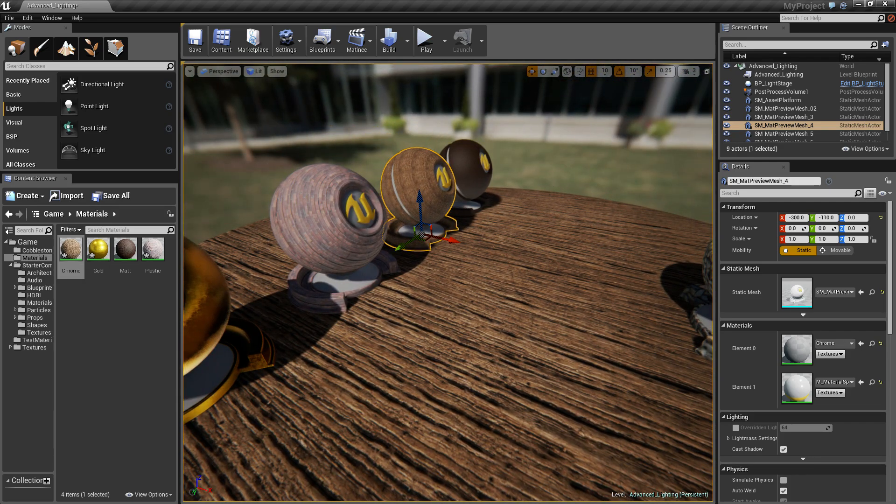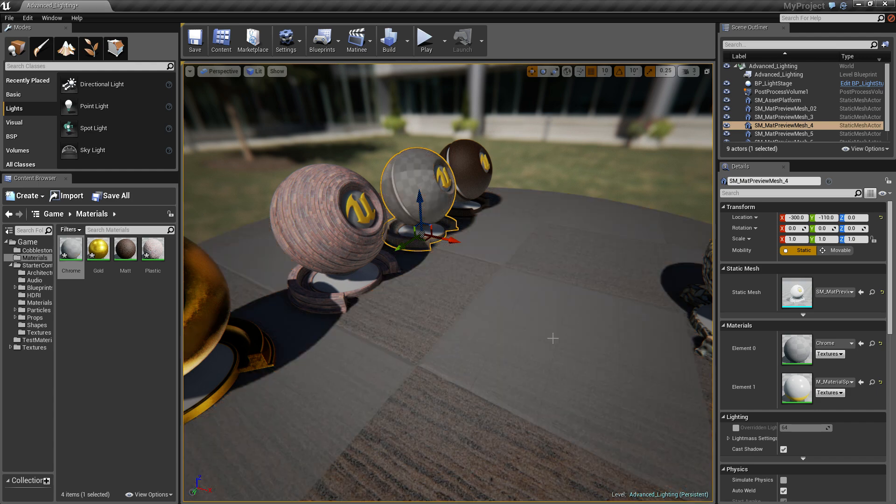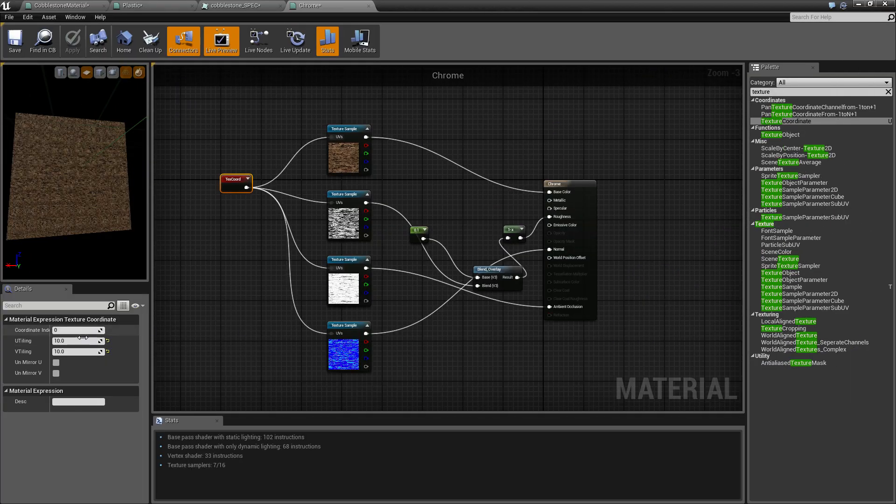You can even tile it more if you need to. I'm going to set it to 10. It's on the other screen so you can't see, but I've just set it to 10.